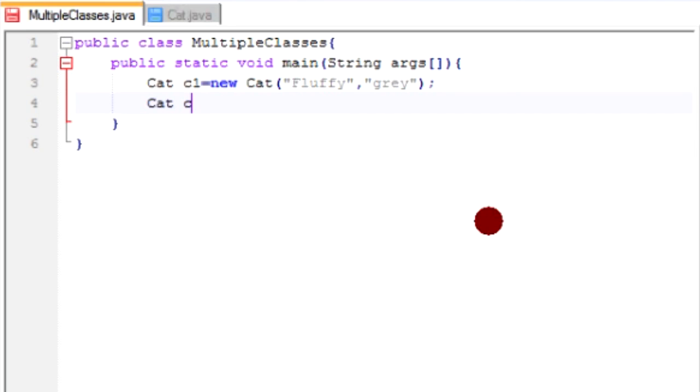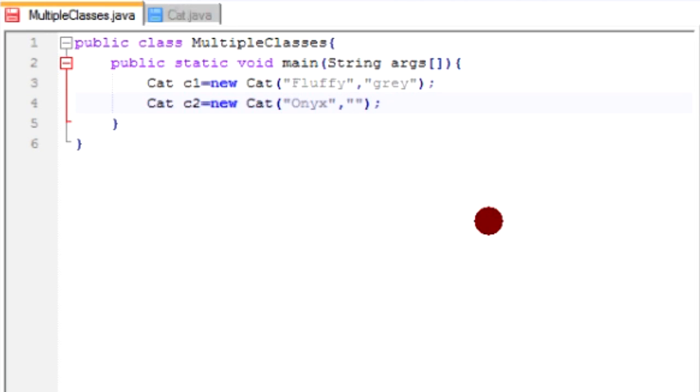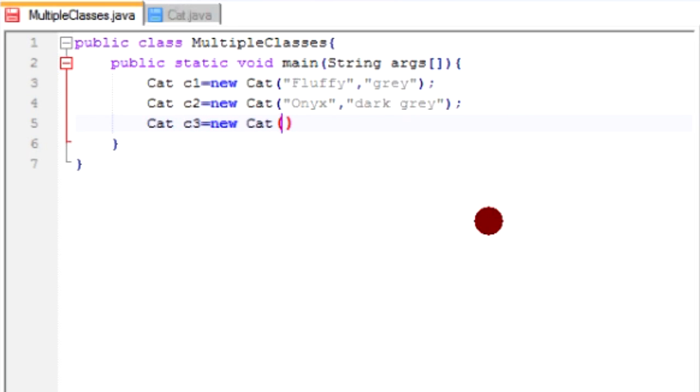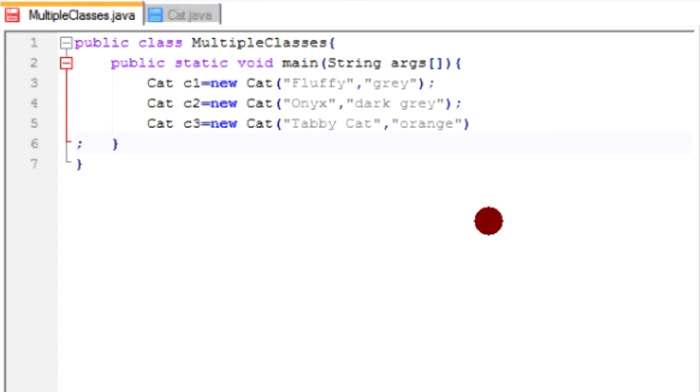Now we're going to create another cat. So cat c2, and it's going to be a new instance of cat. And the first argument is name. And this cat is Onyx. That's my other cat. She's only a few years old. She's still in that kitten stage, so she's pretty cool as well. And she is a slightly darker gray than fluffy, so we're going to type dark gray. And then for the third one, I'm just going to make up a cat. Call it c3. Is it equal to a new cat? And the name of this cat is TabbyCat. And it is orange. There we go. We've created three instances of the cat class.